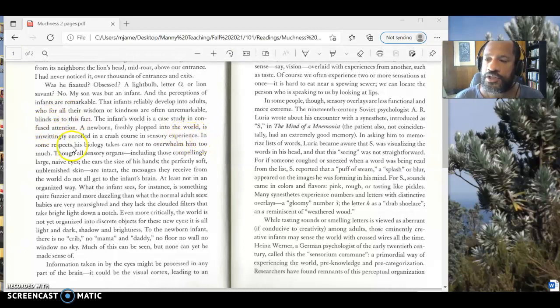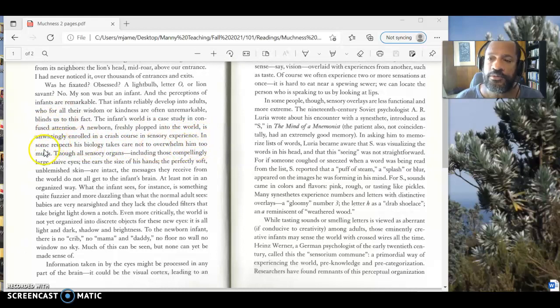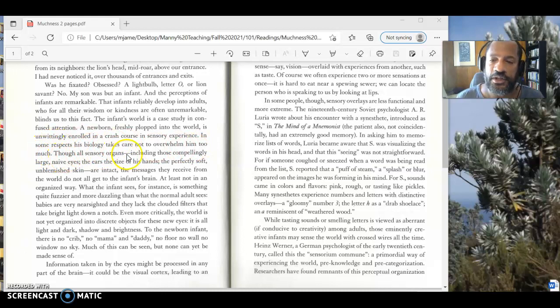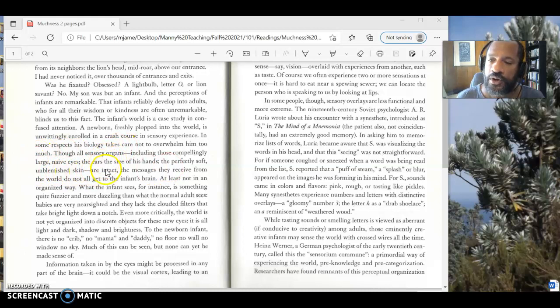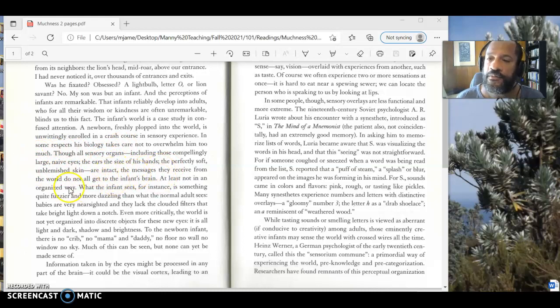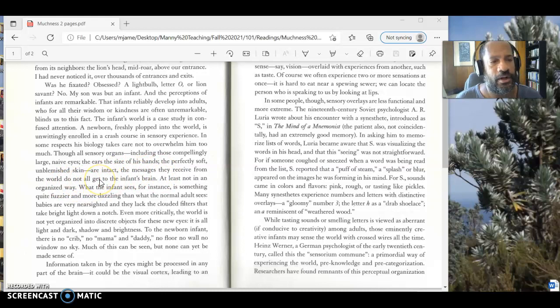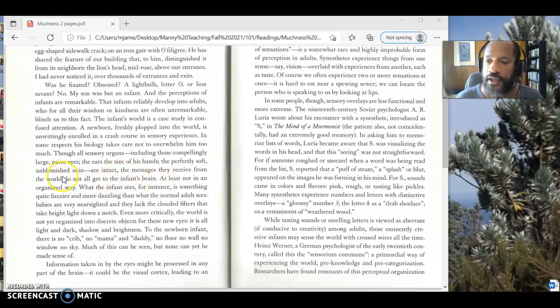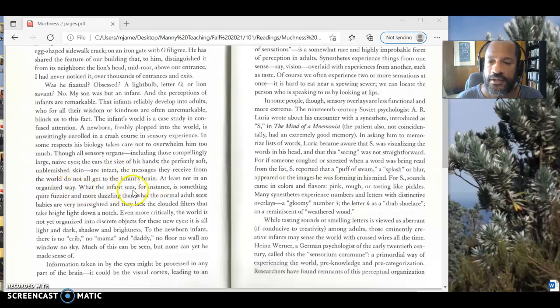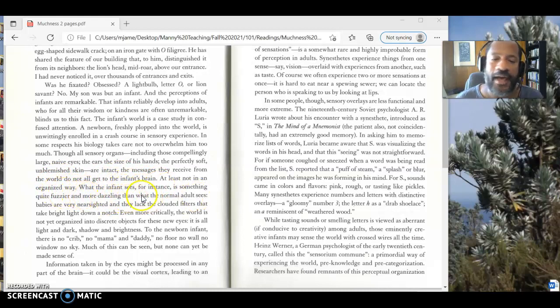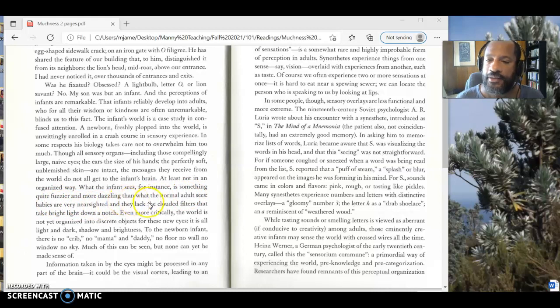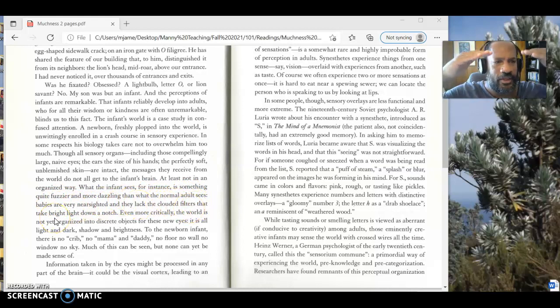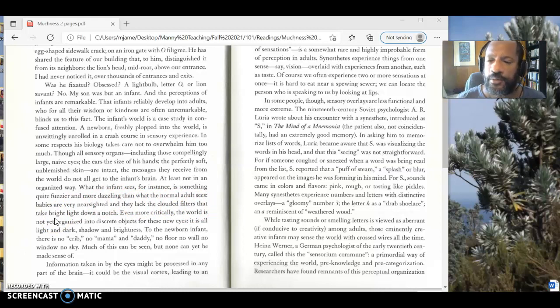In some respects, his biology takes care not to overwhelm him too much. Though all sensory organs - and here she's going to list those organs, including those compellingly large, naive eyes, the ears, the size of hands, the perfectly soft, unblemished skin - though all those organs are intact, the messages they receive from the world do not all get to the infant's brain. It might be overwhelming for them to get all of that, at least not in an organized way. What the infant sees, for instance, is something quite fuzzier and more dazzling than a normal adult sees. Babies are very nearsighted. They only see what's close to them. And they lack the clouded filters that take bright light down a notch. So they aren't able to say, wait a minute, it's too much light in here. Let's kind of make this dimmer. They aren't able to do that.